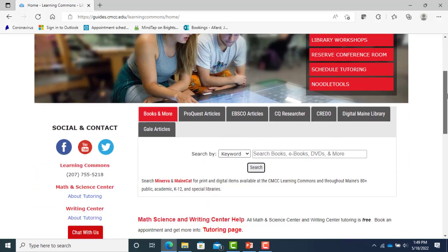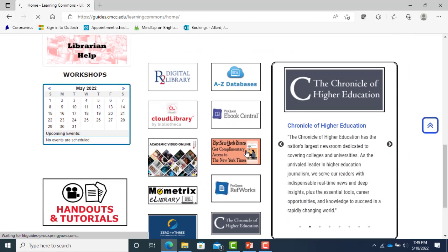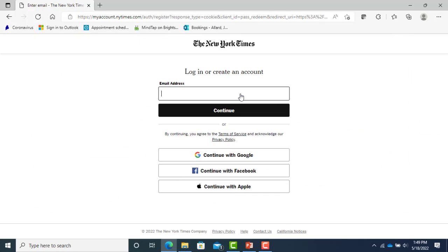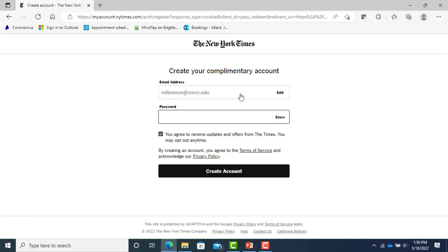To sign up for your free account, go to the Learning Commons homepage. Click on the New York Times button, choose whether you are a student or employee.